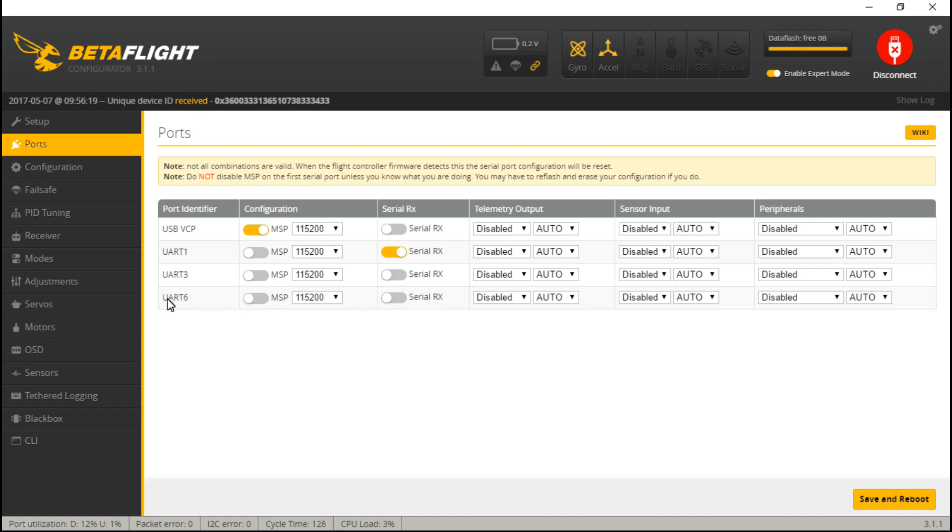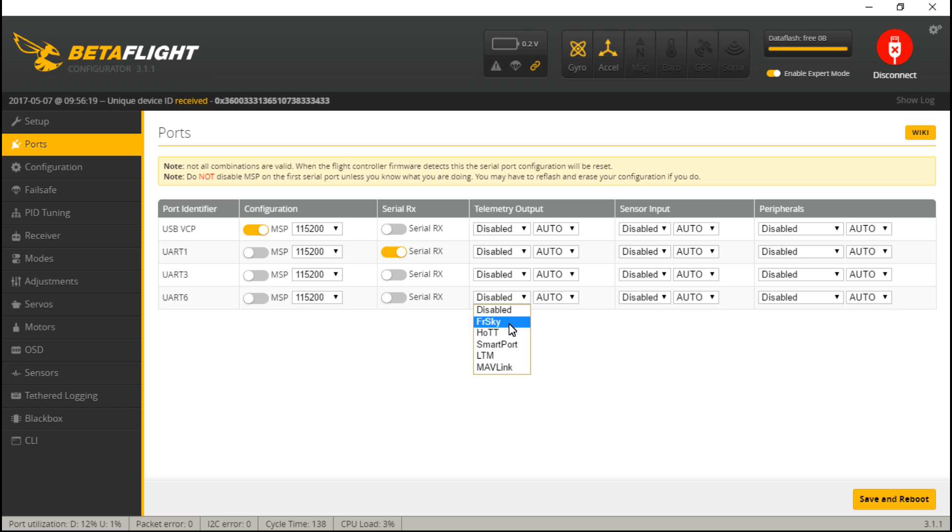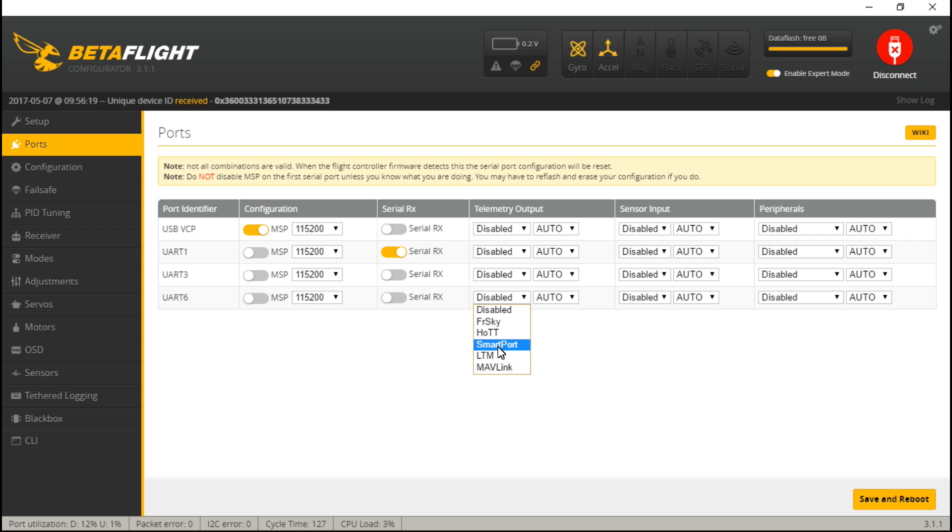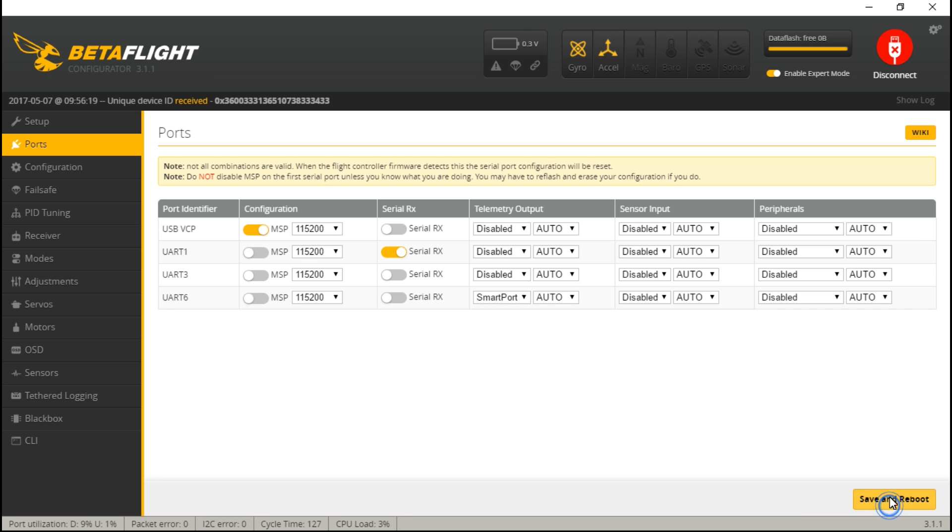So for UART six, under telemetry output, even though this is a FrSky receiver, the X series of receivers actually use Smart Port telemetry, not FrSky telemetry, where the D4R2 and a few others use FrSky. So the XSR, the X4RSB, and the X8R, all of those are going to use Smart Port. And that's it. So let's save and reboot.